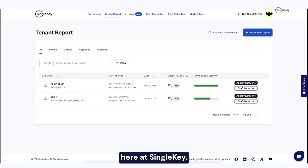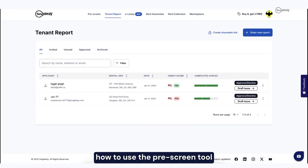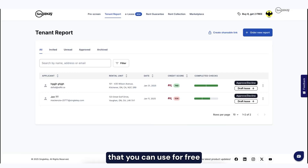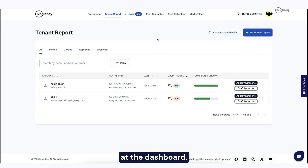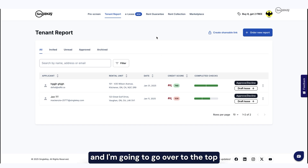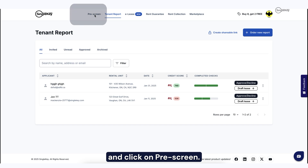Hi, my name is McKenzie here at SingleKey, and in this quick video I'm going to show you how to use the prescreen tool that you can use for free with your SingleKey account. So here I am, I just logged into my SingleKey account at the dashboard, and I'm going to go over to the top and click on prescreen.